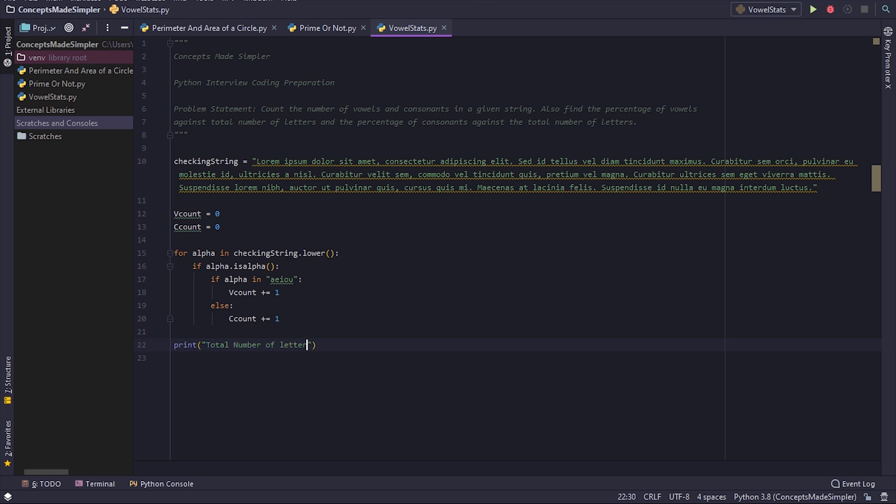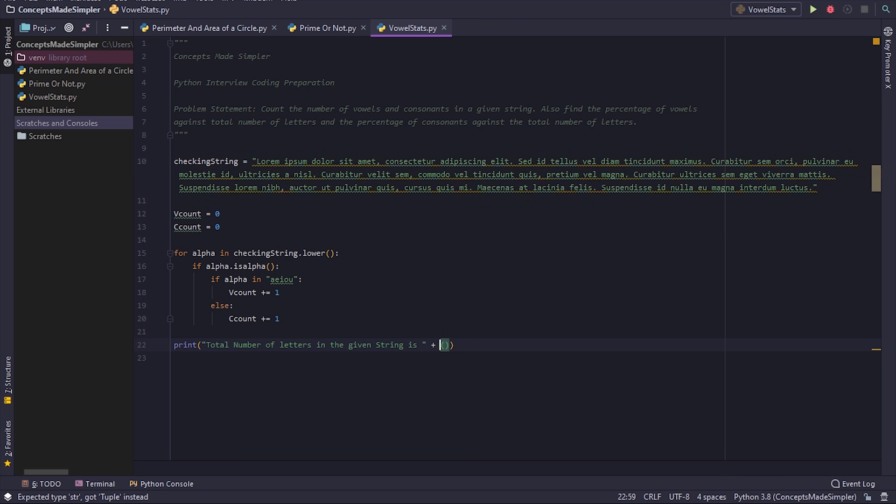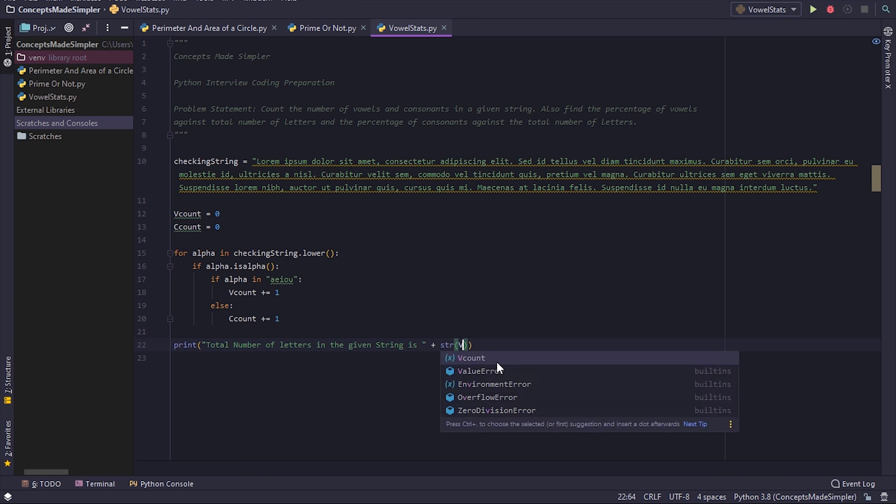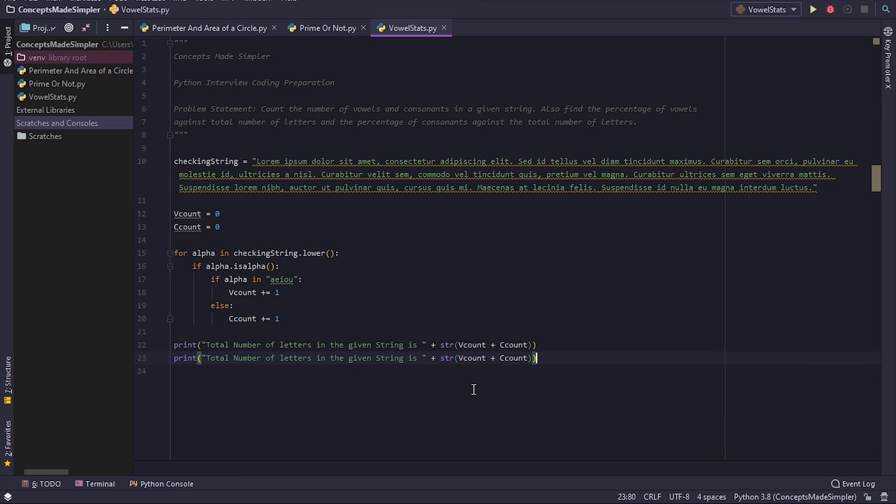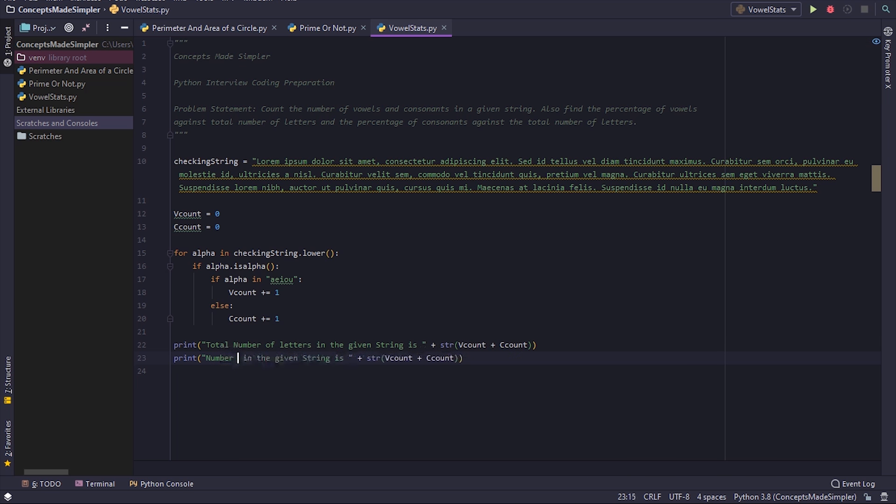Total number of letters in the given string is vcount plus ccount. Now, number of vowels...